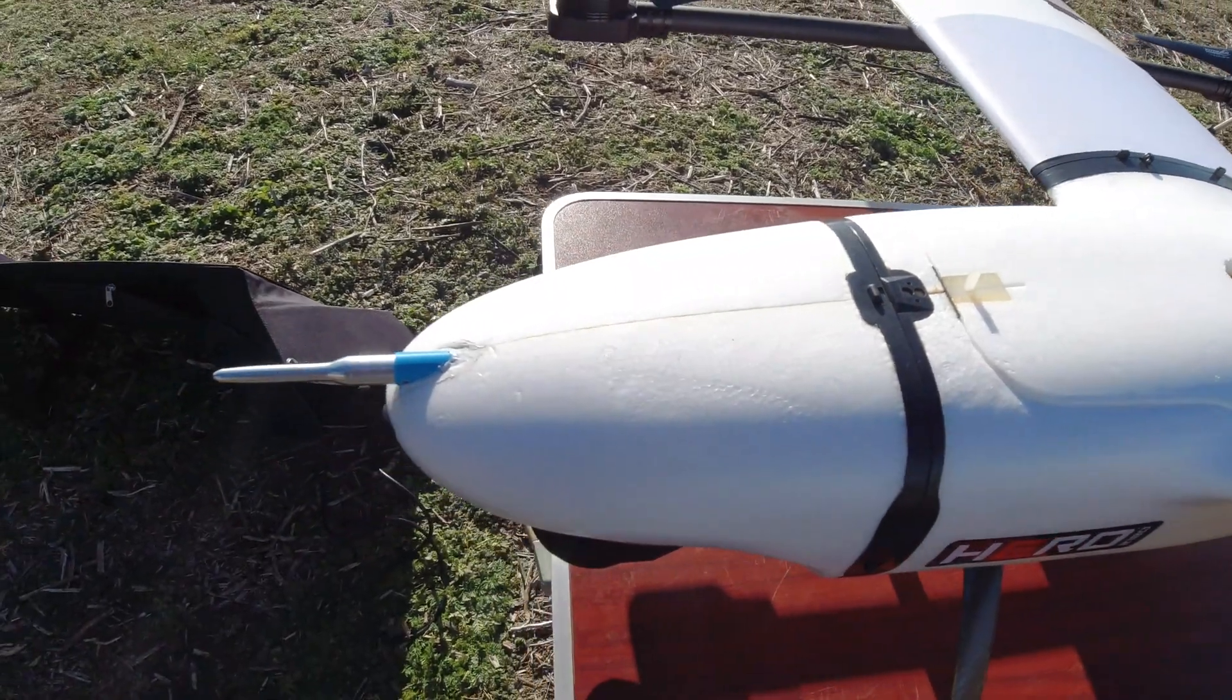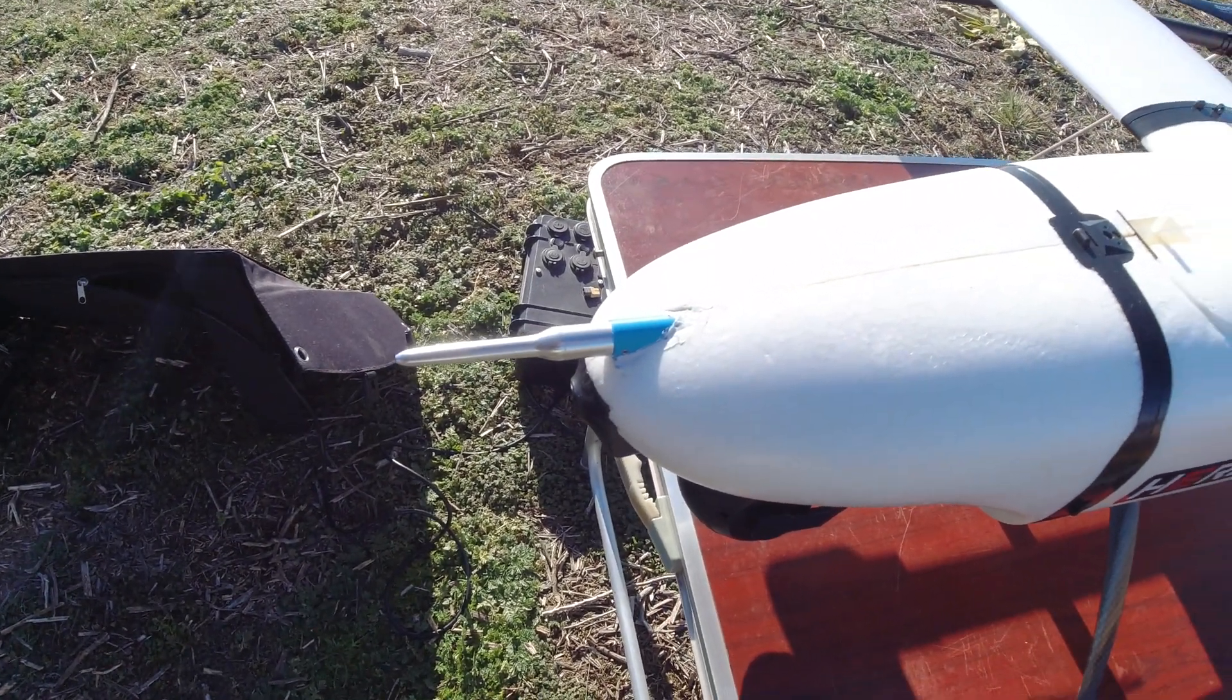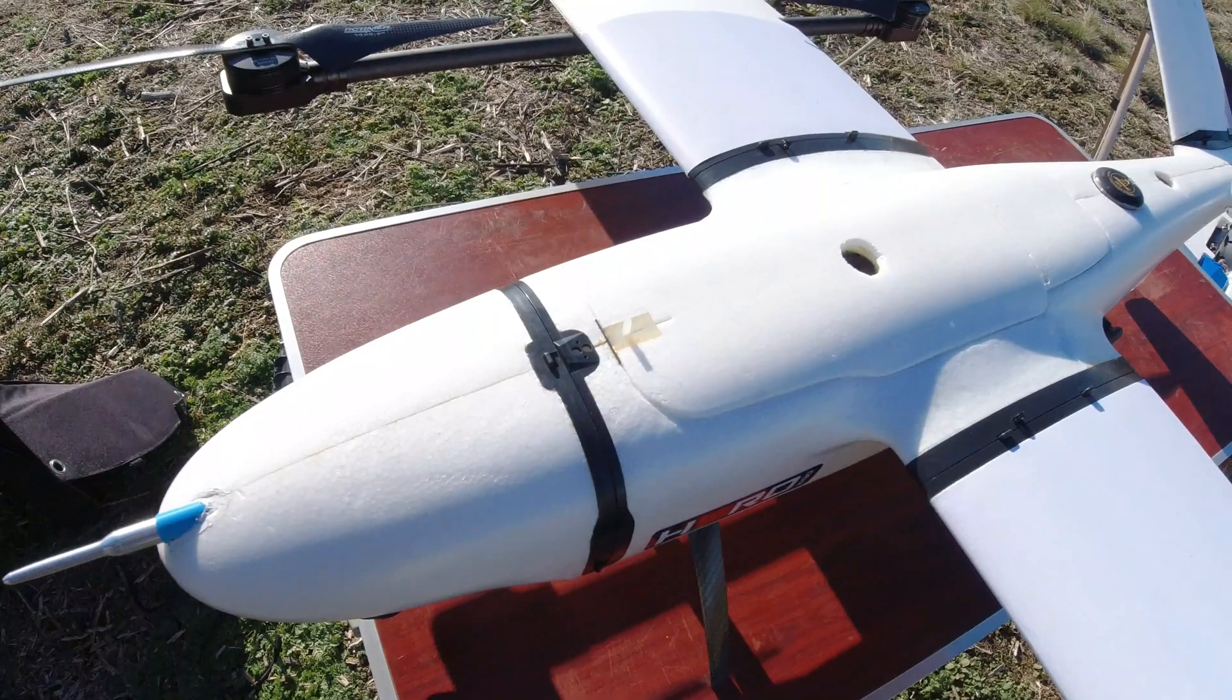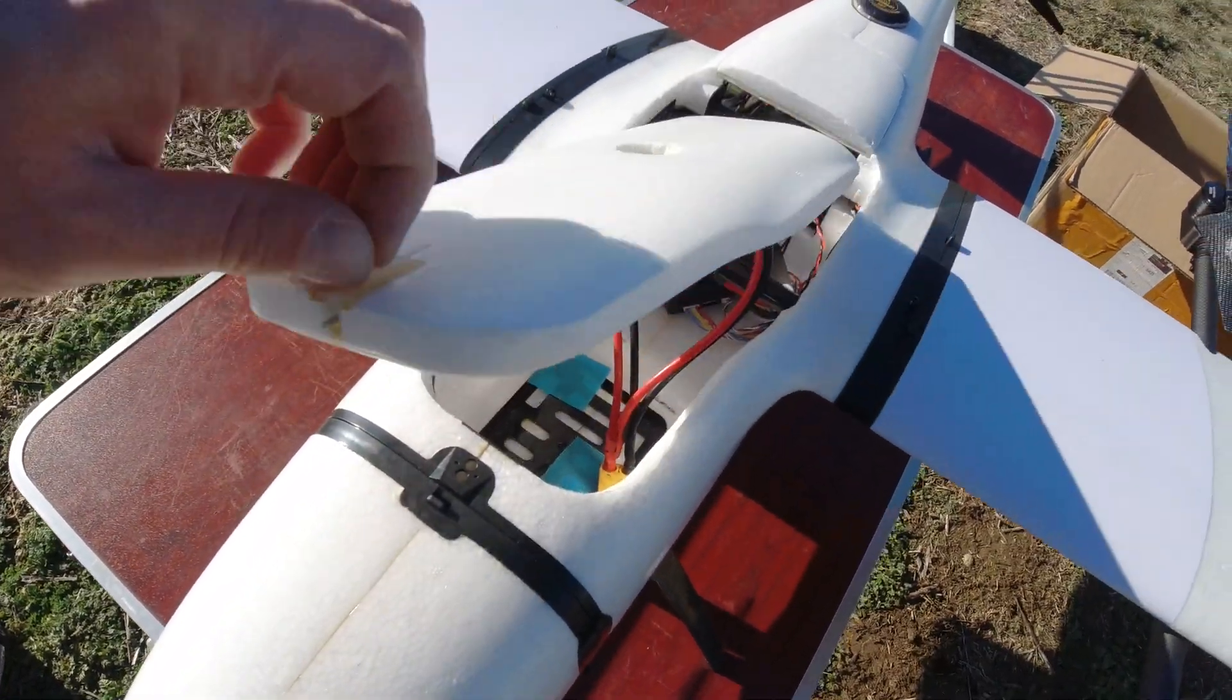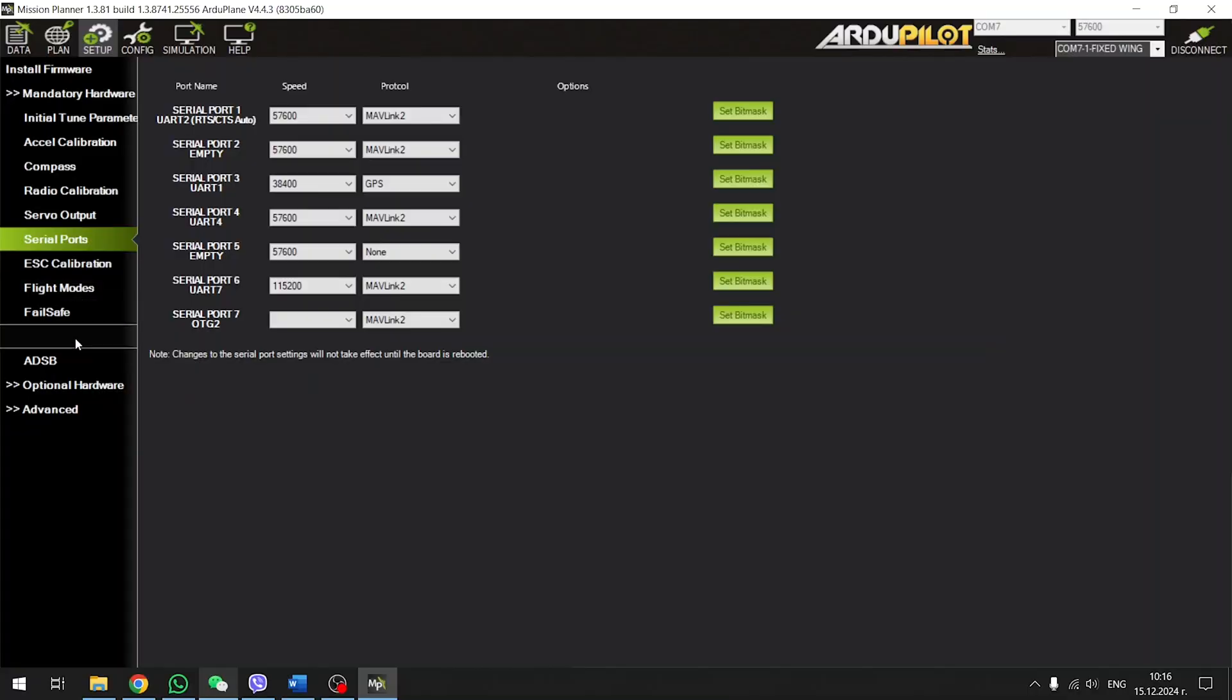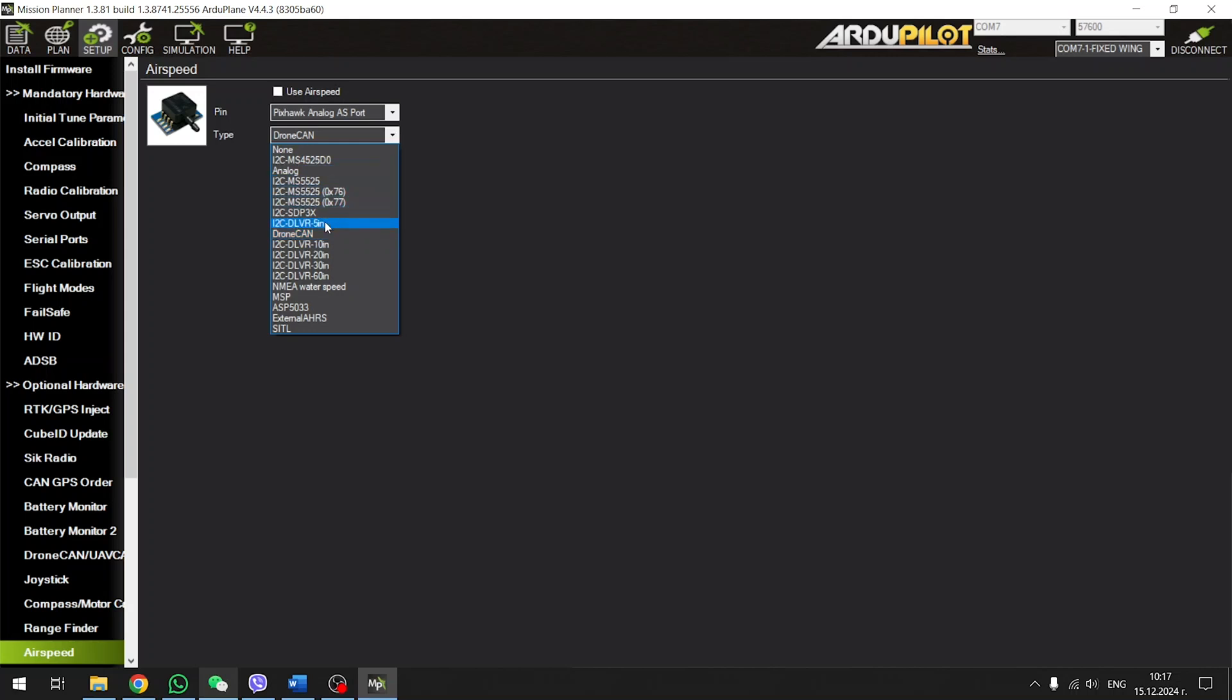Once installation is done you need to set it up in your flight controller. I have no idea if this works in INAV but there is full support for it in ArduPilot which makes it very easy to use. In Mission Planner you need to go to the airspeed settings and the only thing that would need changing initially would be to set the airspeed type to option 8, Drone CAN, as this sensor connects over CAN.